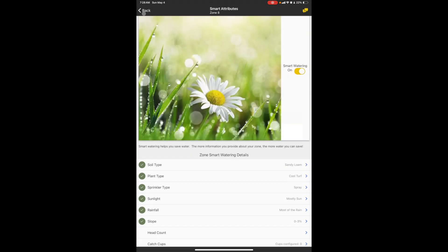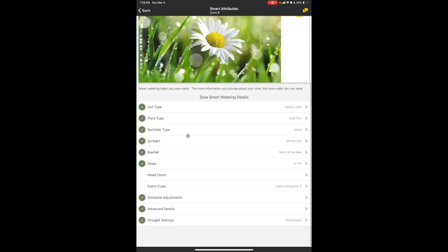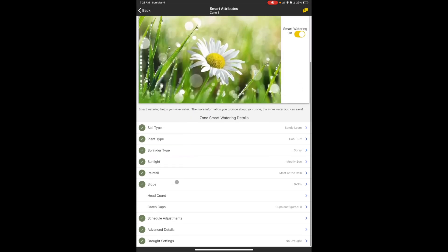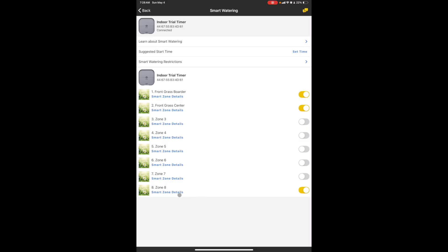Now if you don't make any changes, it's gonna leave the default settings. It's just the default settings are most likely not what you're needing. Now head count and catch cup, I don't have catch cups and I don't think the head count is necessary, so that's where I will stop. But that is how you program a smart zone. Once that smart zone is programmed, then as long as this is ticked on right here, it will allow the smart zone to run when it needs, when water is needed. One thing you do need to set though is your start time.